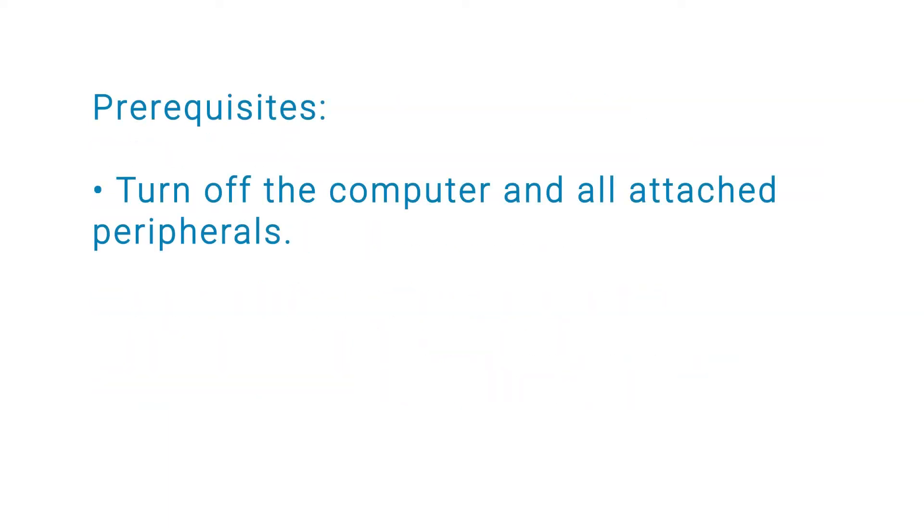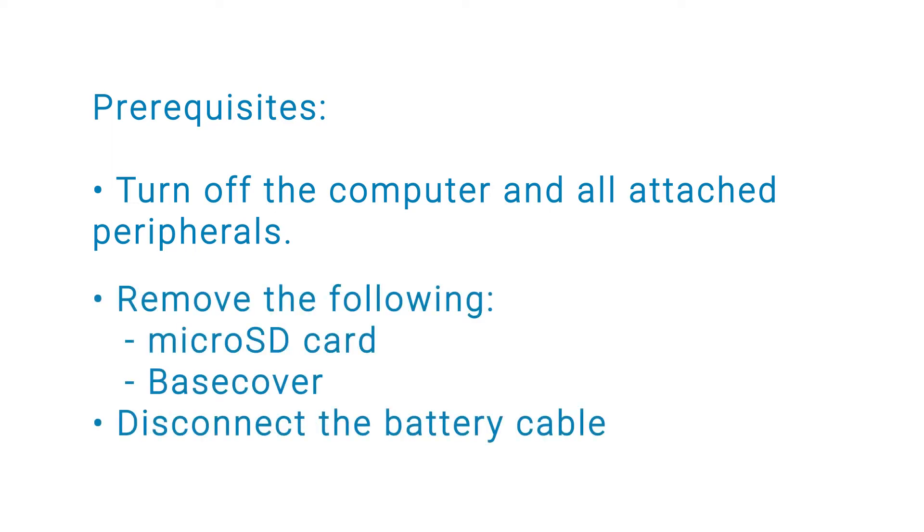Before you begin, ensure that you turn off your computer and all attached peripherals. Remove the microSD card, base cover, and disconnect the battery cable.